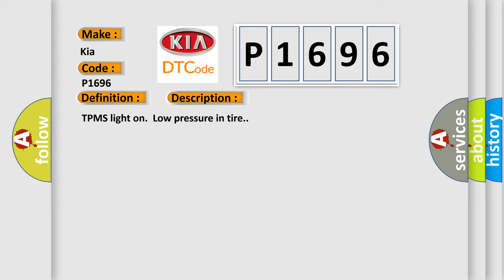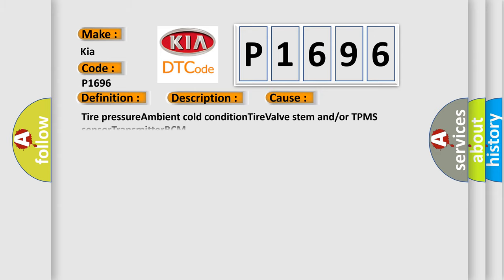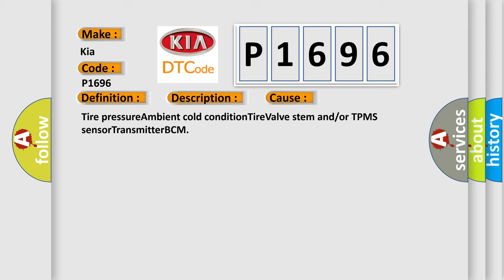This diagnostic error occurs most often in these cases: tire pressure ambient cold condition, tire valve stem and/or TPMS sensor transmitter, or BCM.